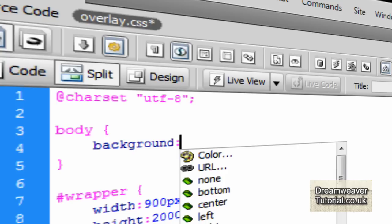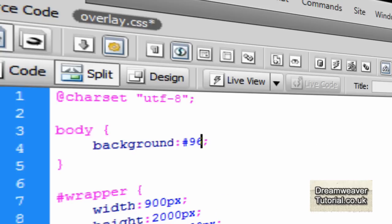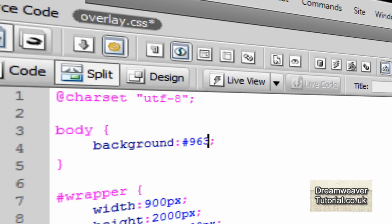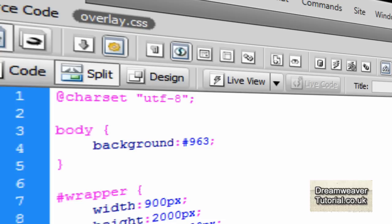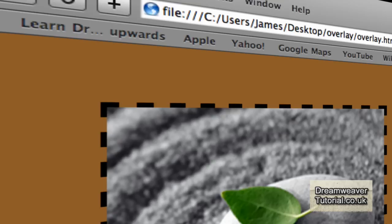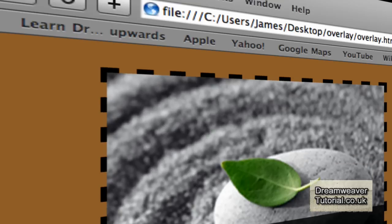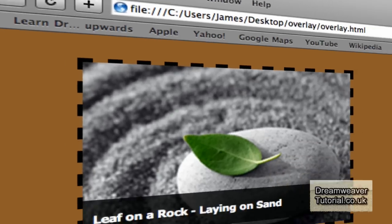Now I'm just going to change the background color. So we'll create a selector for the body. We'll type body, open and close curly brackets, background colon, and pound 963, a nice sort of beige light brown.